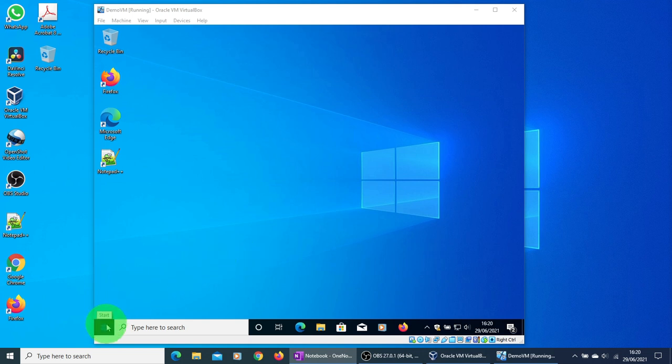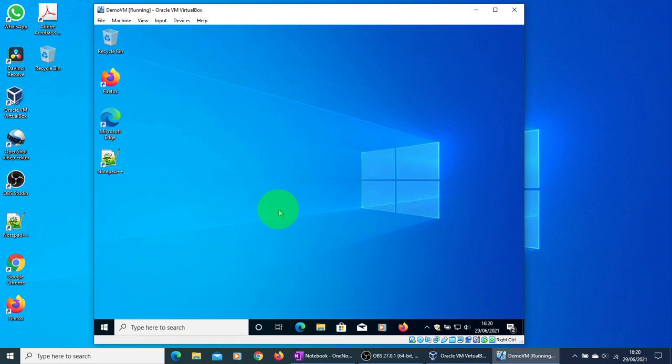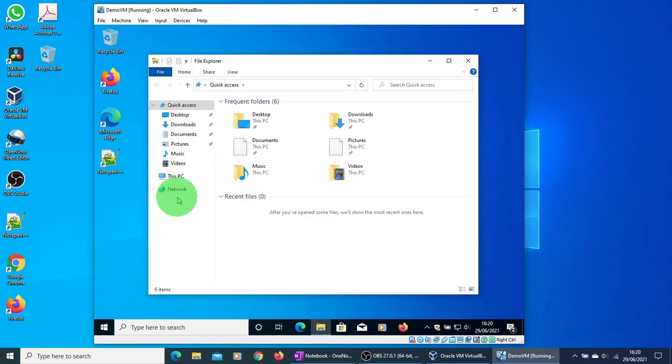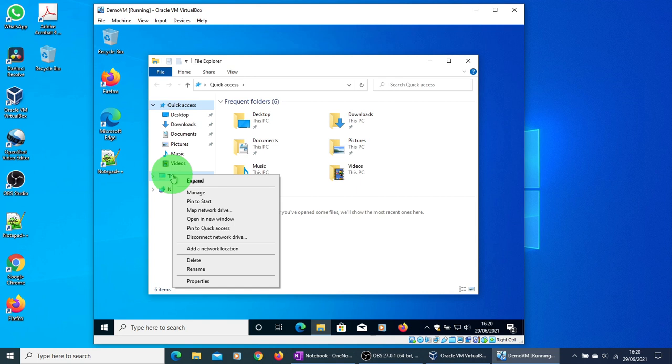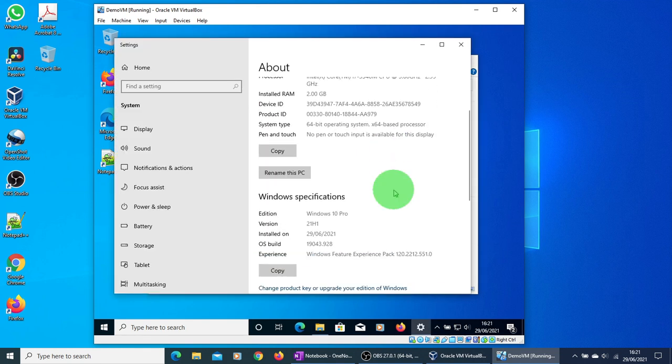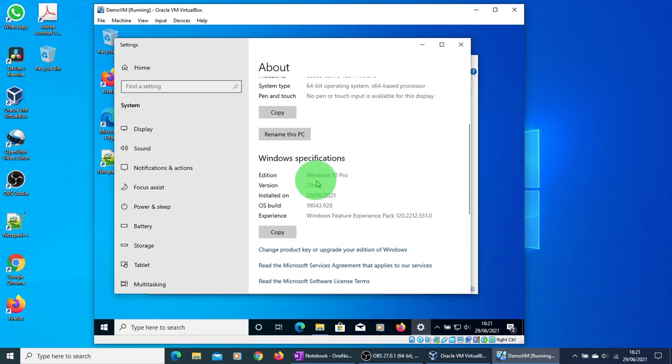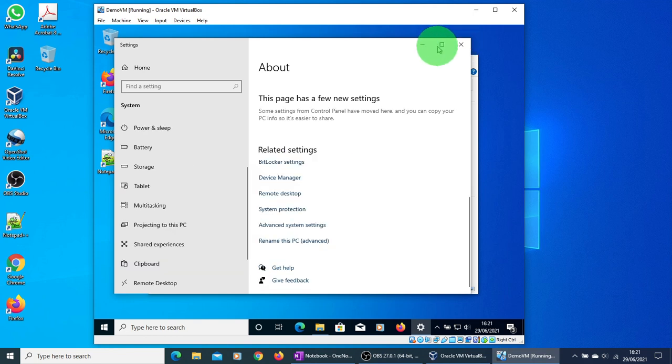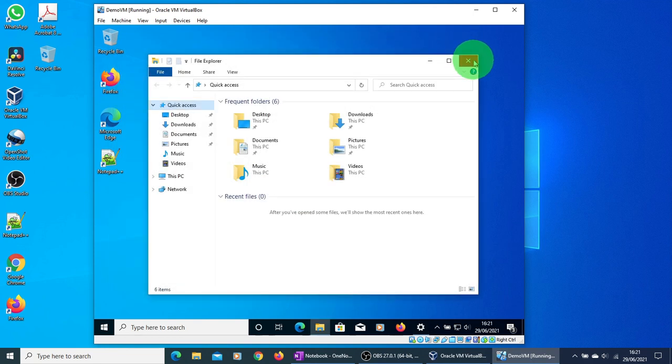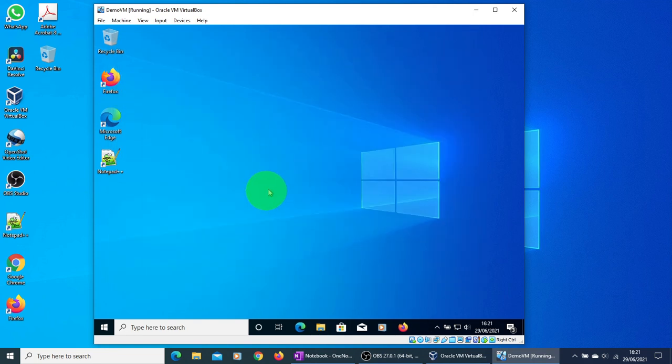What you need to do is open the explorer, click on This PC and properties. Windows is Windows 10 Pro. Let me close this window now.